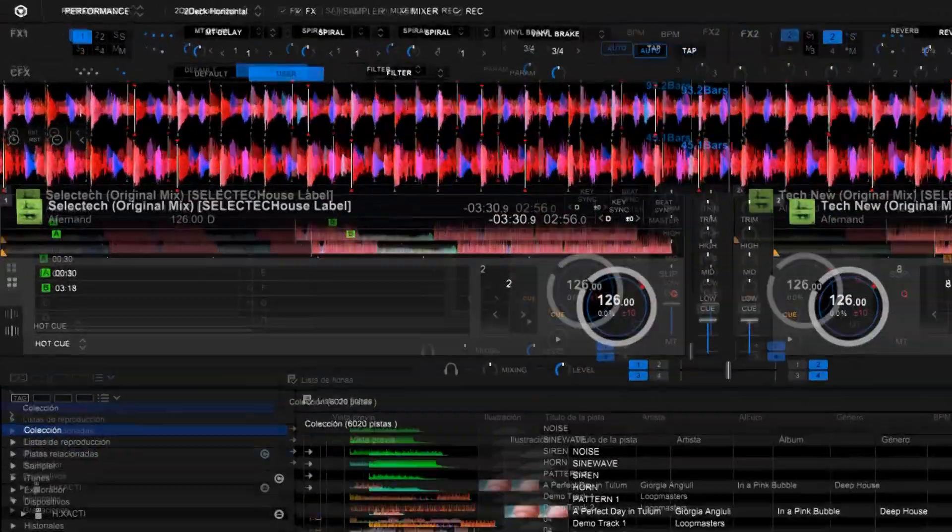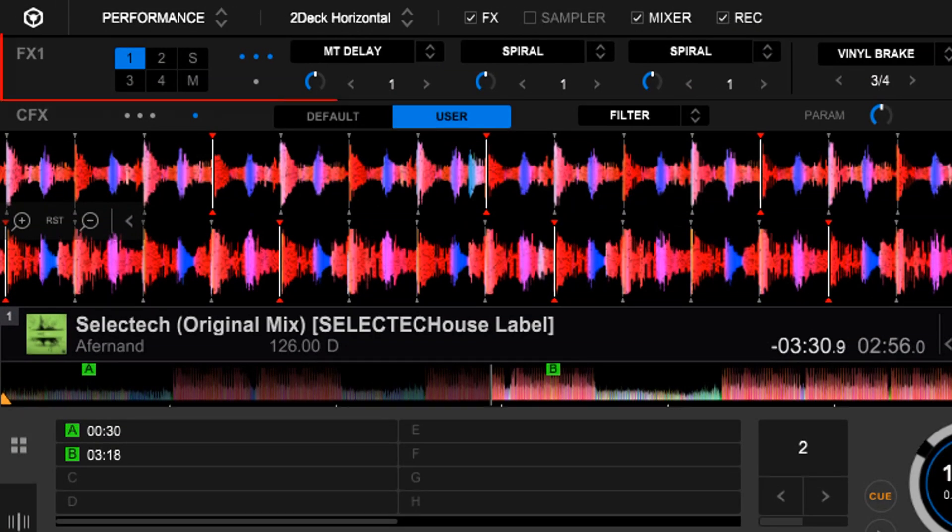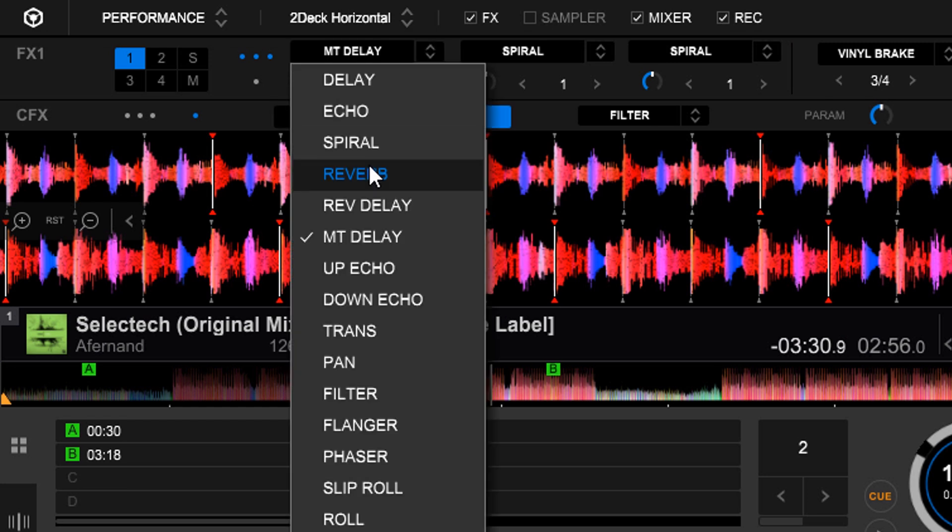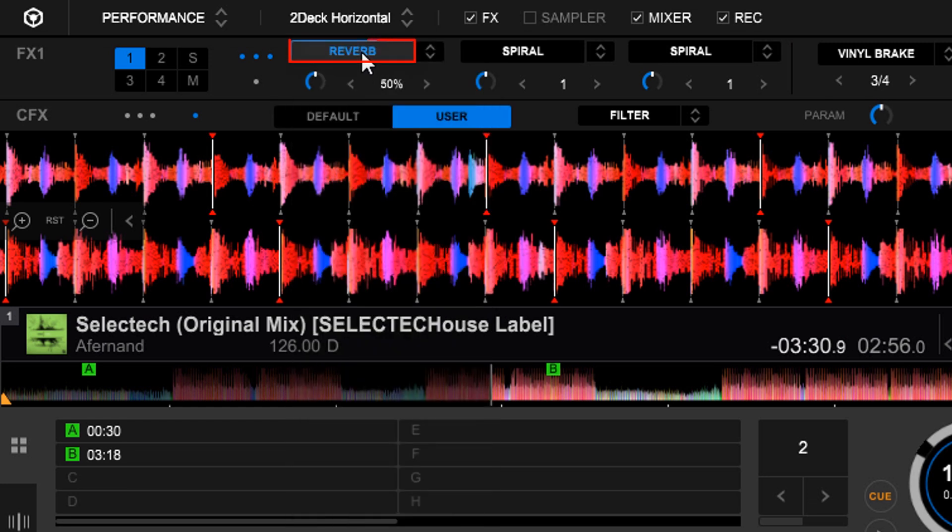At the top we have the Effects module. If we want to apply an effect to our music, we just have to choose it and click on the button.